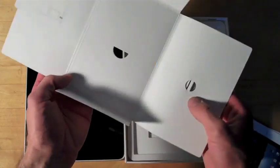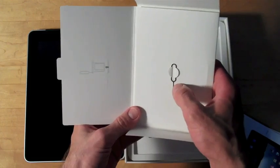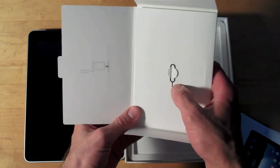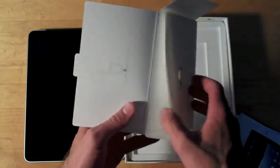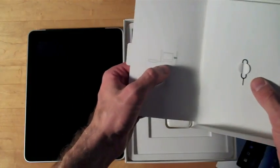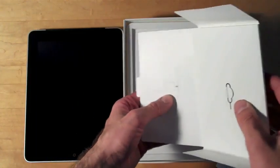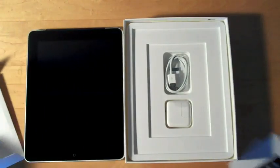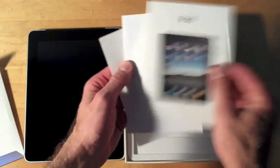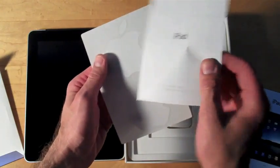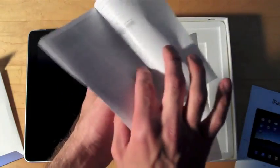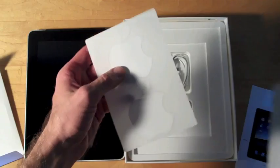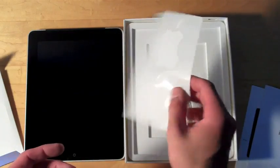You can see that right here. This is a little SIM card ejection tool. And a little diagram to explain how to do it. iPad manual, iPad warranty information. And of course, Apple stickers.